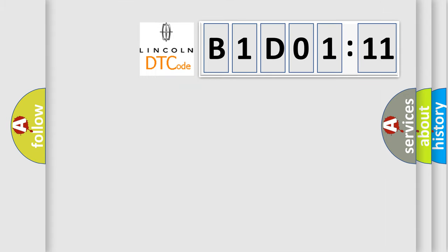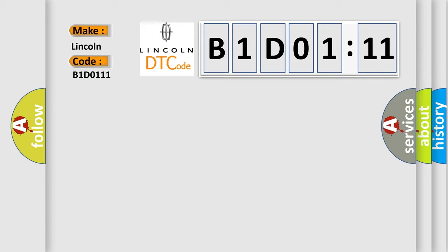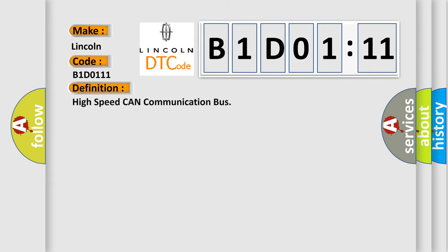what does the diagnostic trouble code B1D0111 interpret specifically for Lincoln car manufacturers? The basic definition is high-speed CAN communication bus. And now this is a short description of this DTC code.